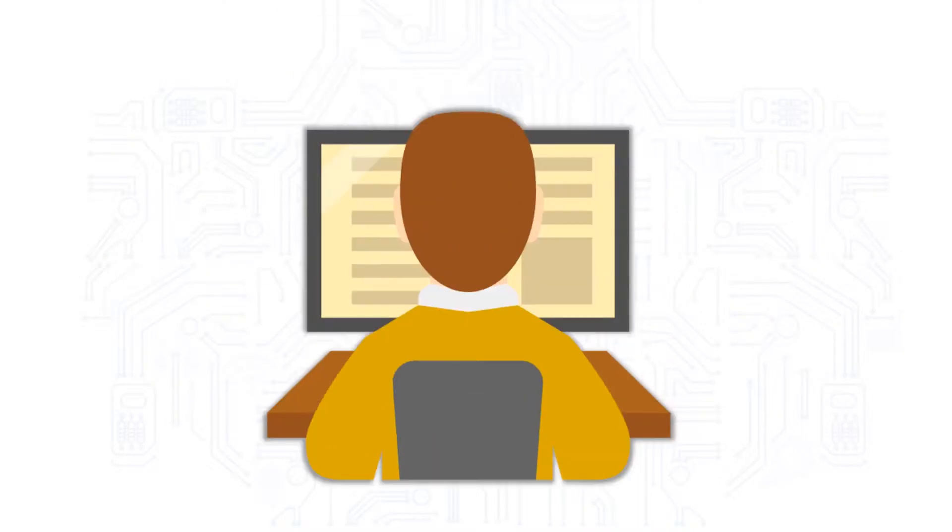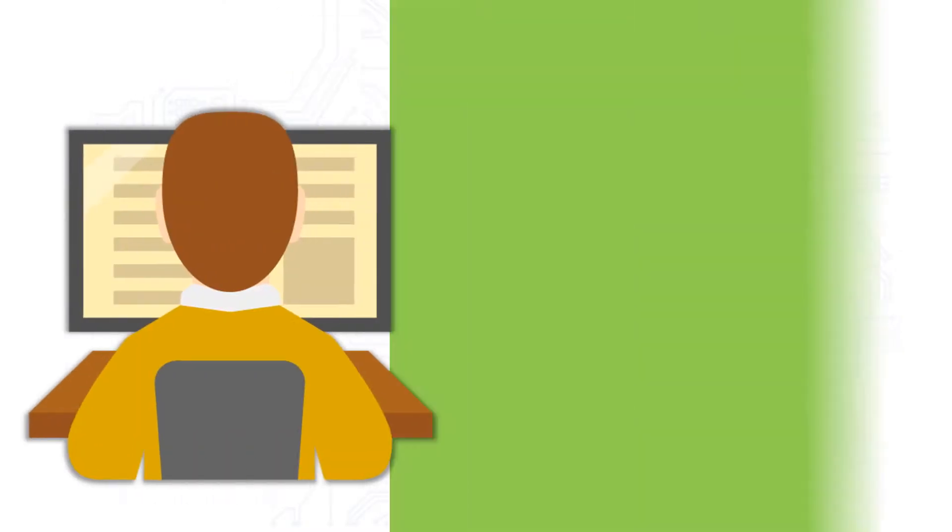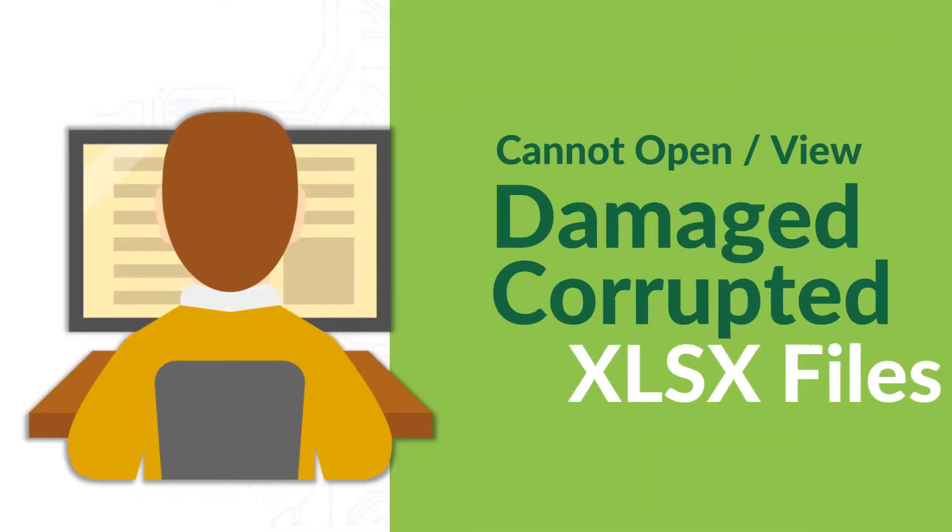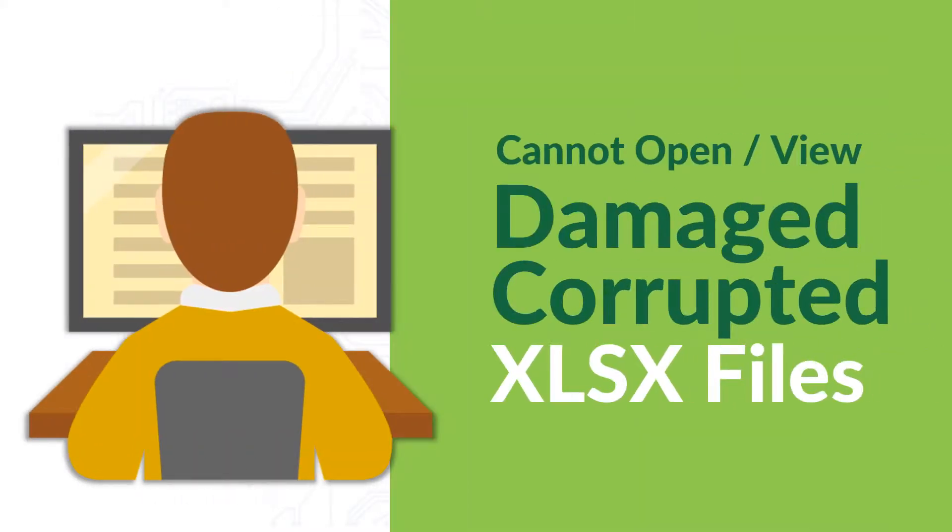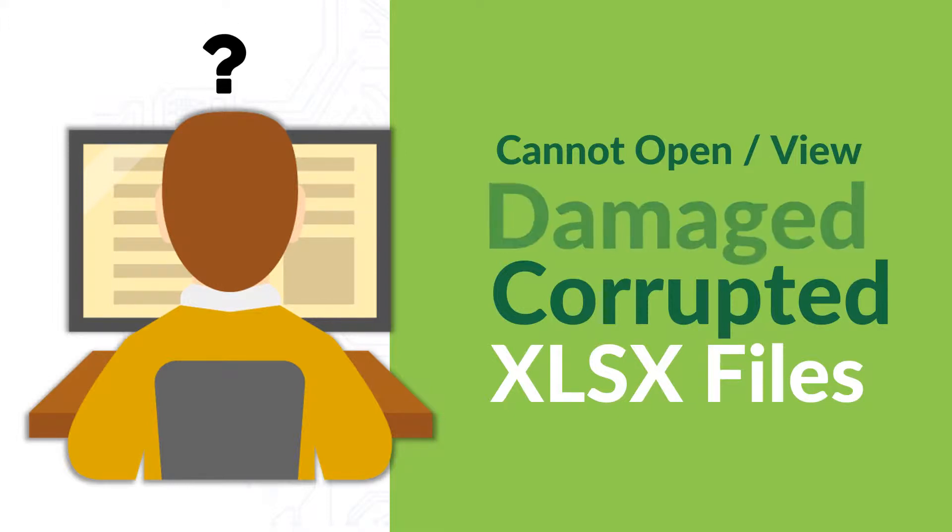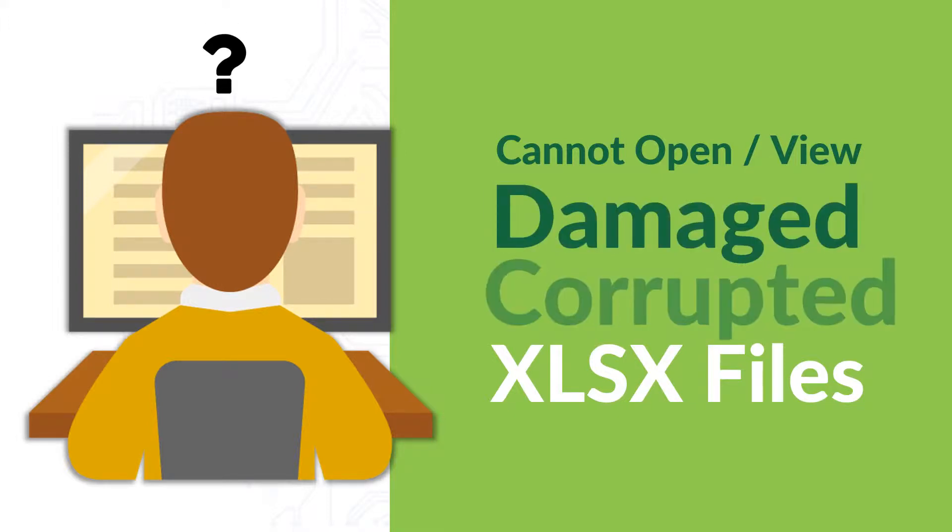And what happens one day you find yourself in a situation where you are unable to open or view your precious Excel data, which ultimately gets either damaged or corrupted.